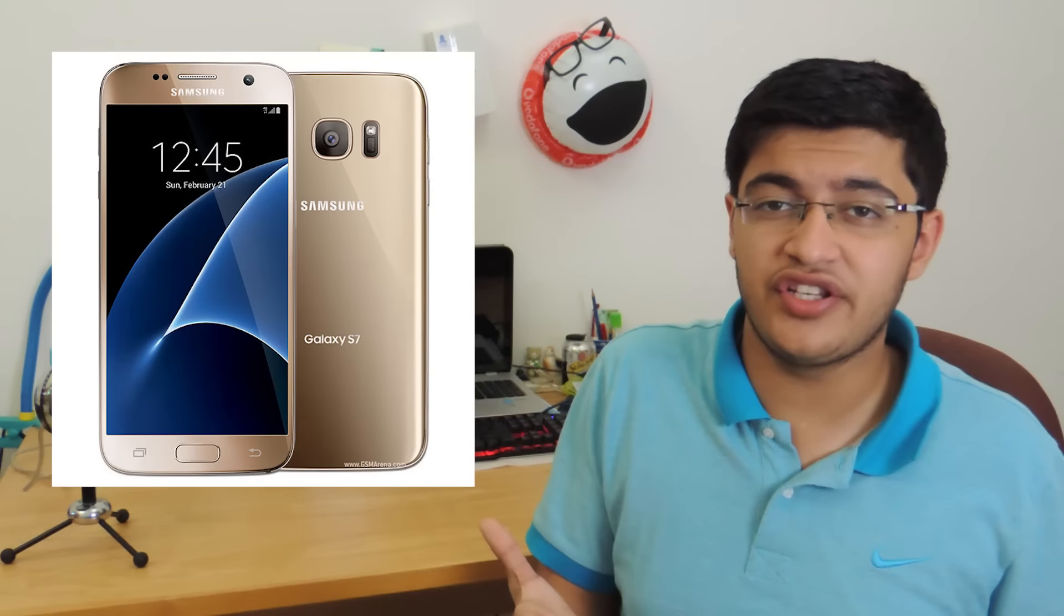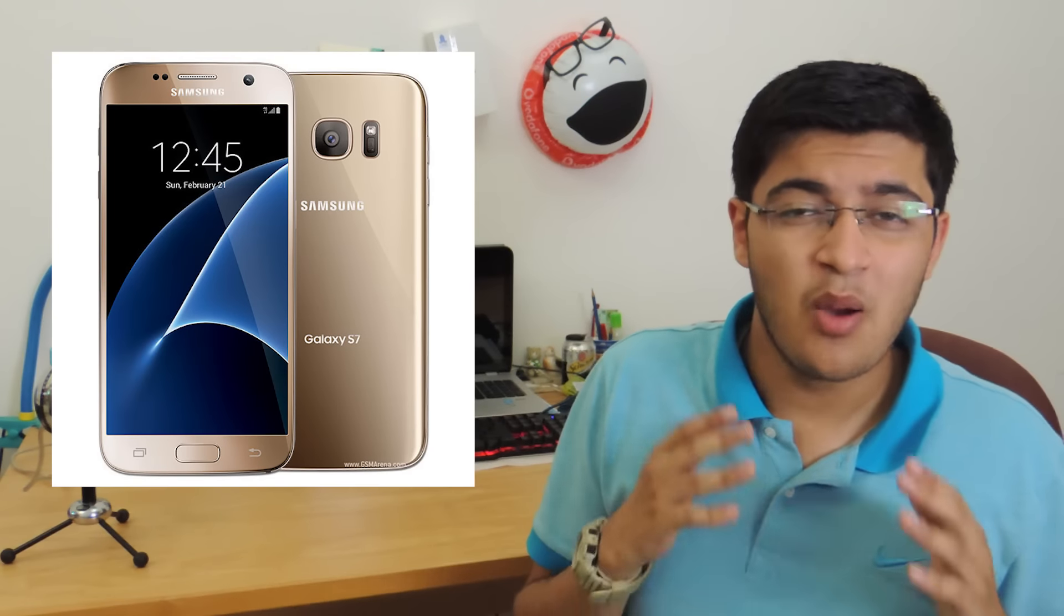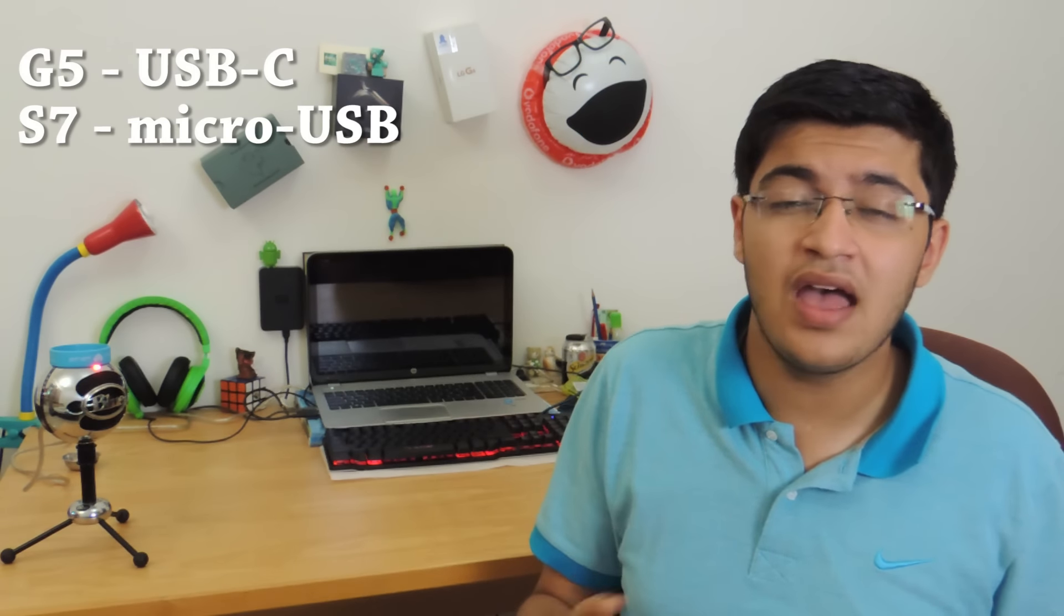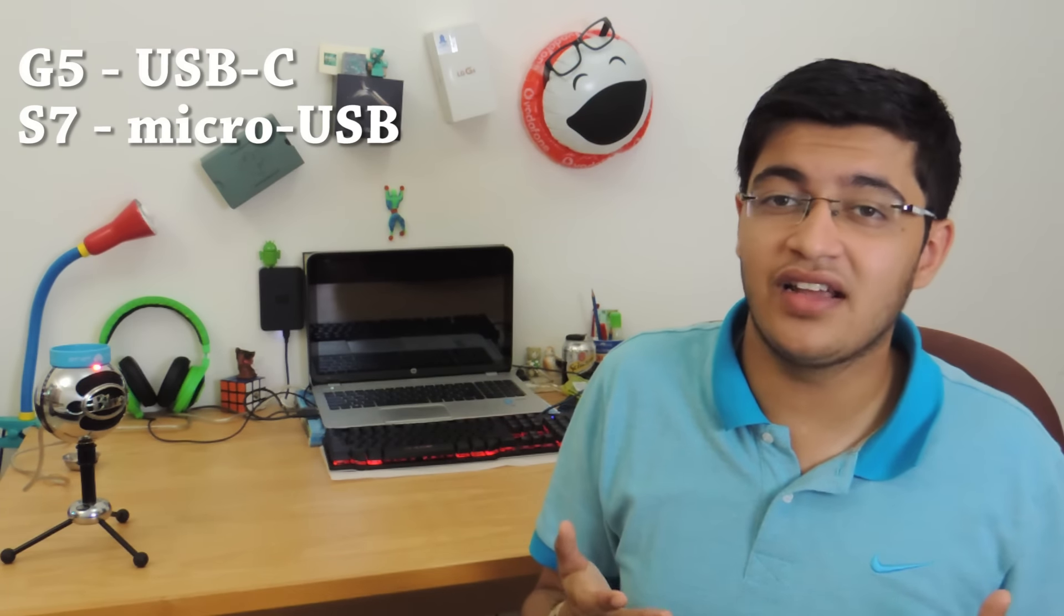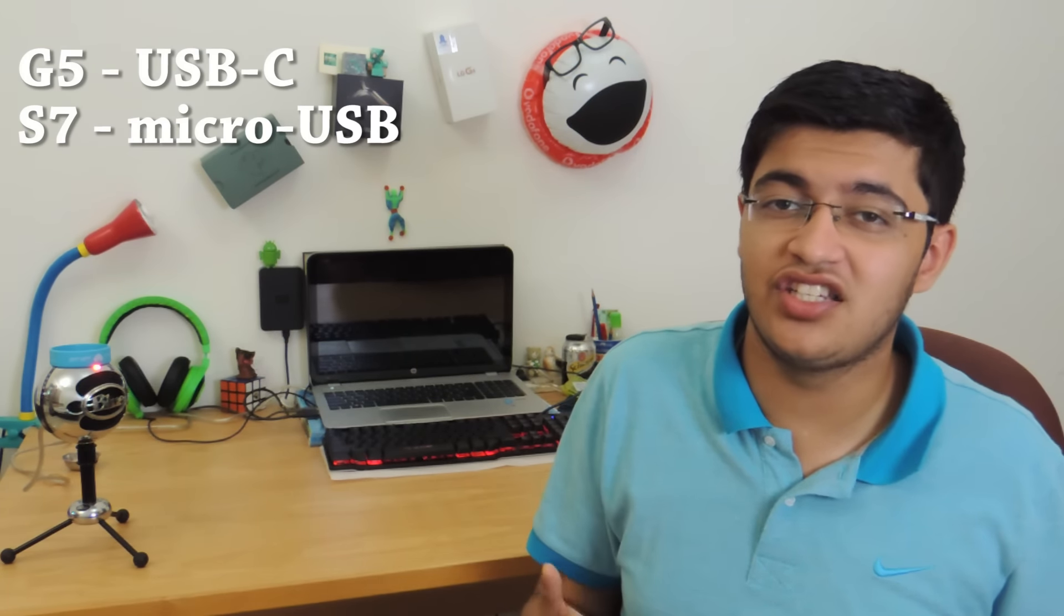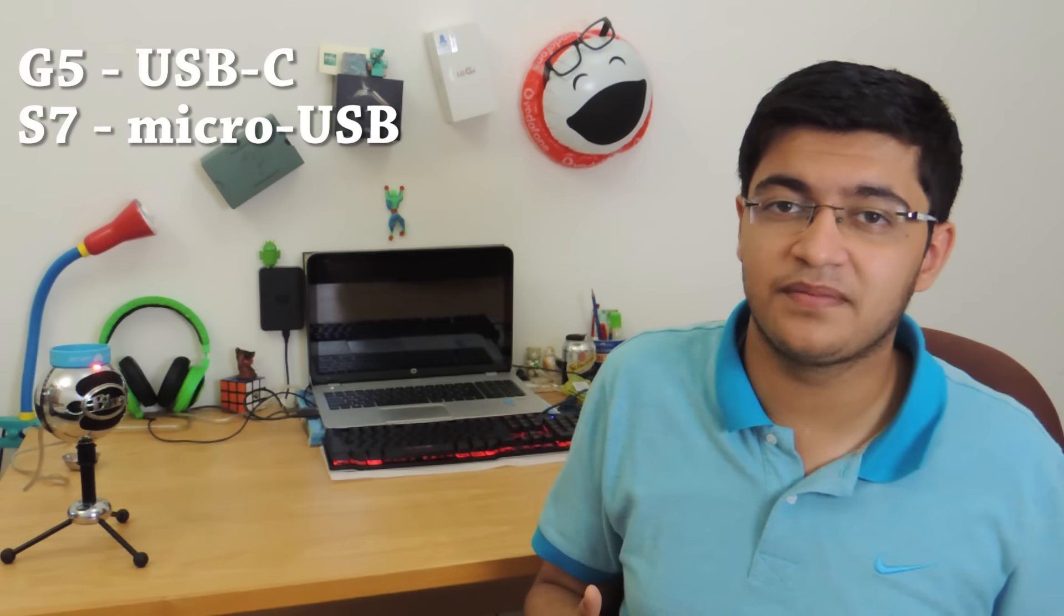On the other hand, Samsung approached the Galaxy S7 as to fine-tune it. Most of the design philosophy remains identical to the Galaxy S6, and the internals which include the processor, the RAM, and the GPU remain identical to the LG G5.